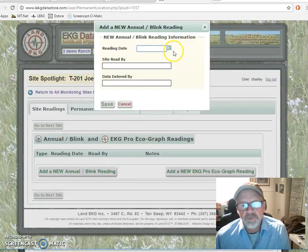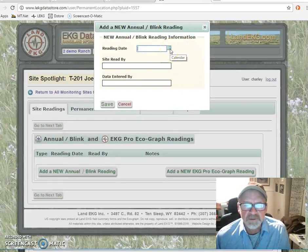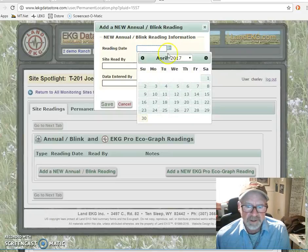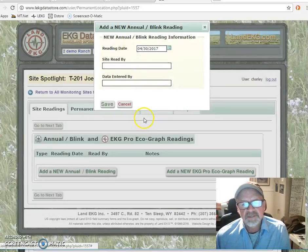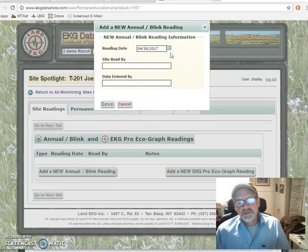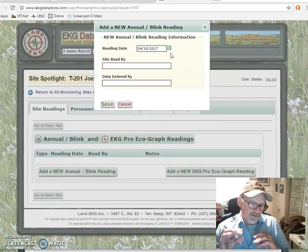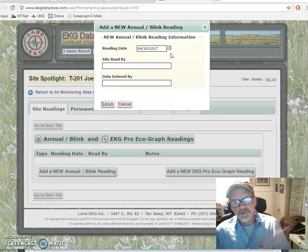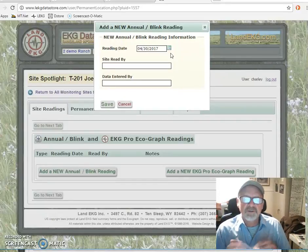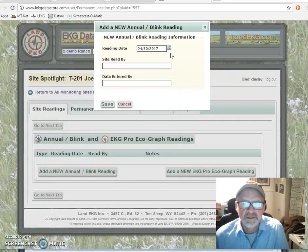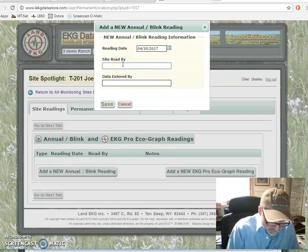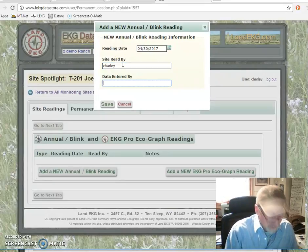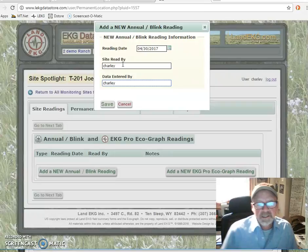It's going to ask: when is the reading date? This is important because you want this to correlate with the date that you filled out the permanent location record. If those two dates aren't together, data store says the photograph was entered on the 30th of April but the reading was done on the 1st of May — so those two dates don't correlate. You want to make sure the dates are consistent. Then it asks who read the site — I can say Charlie. And who entered the data — we can say Charlie. And we can hit save.